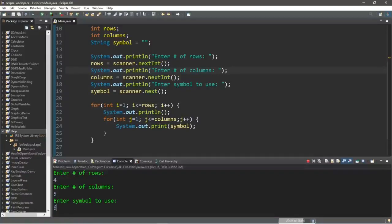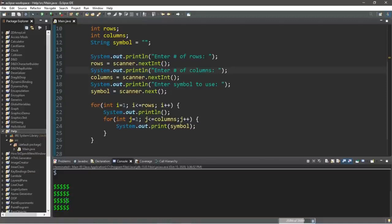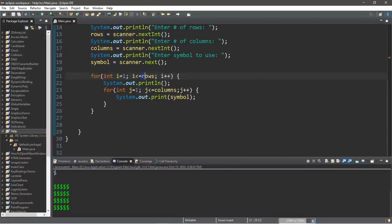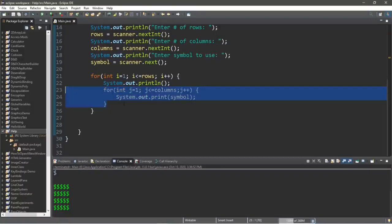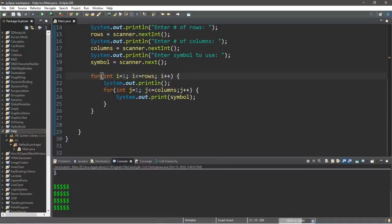Let's compile and run. Enter the number of rows — I'd like 4 rows and 5 columns. Which symbol? The dollar sign. Here is my rectangle: 4 rows and 5 columns. What happened is that our outer for loop is in charge of rows, our inner for loop is in charge of columns. Once we enter the outer loop, we add a println to move down, then the inner for loop prints all the symbols for that row before we can escape it.